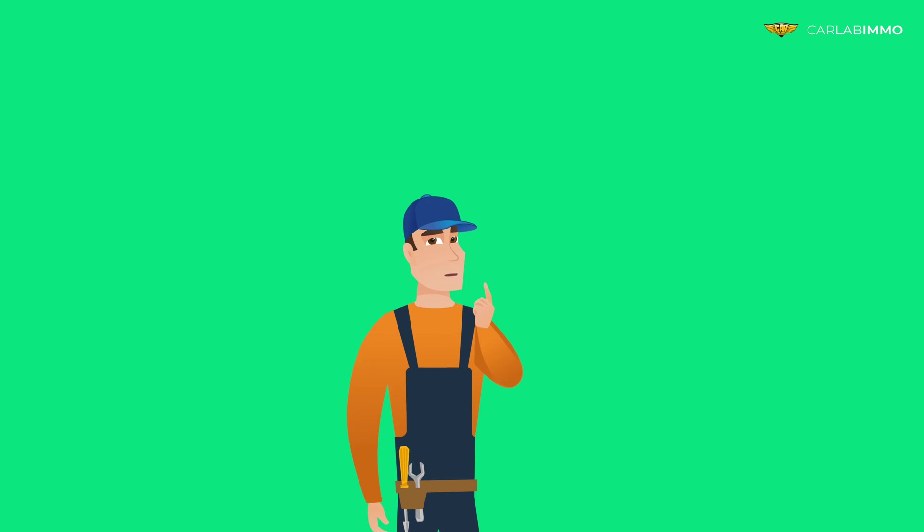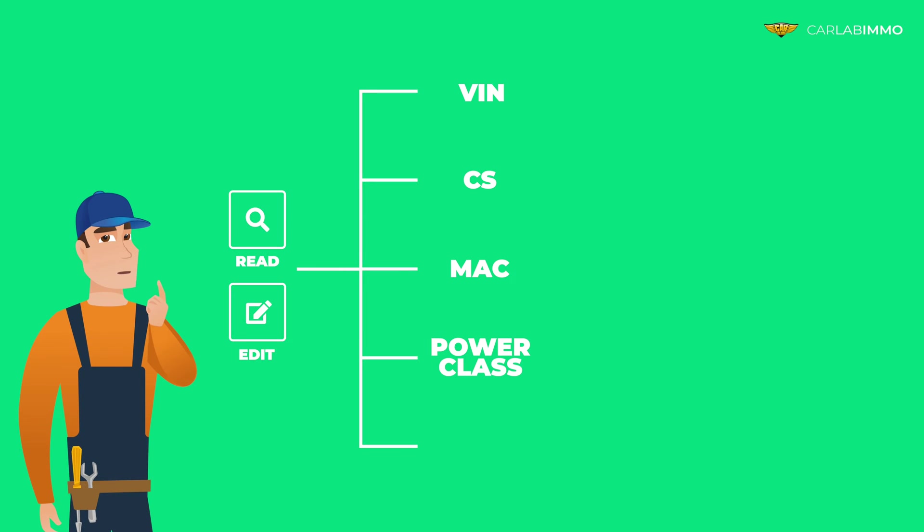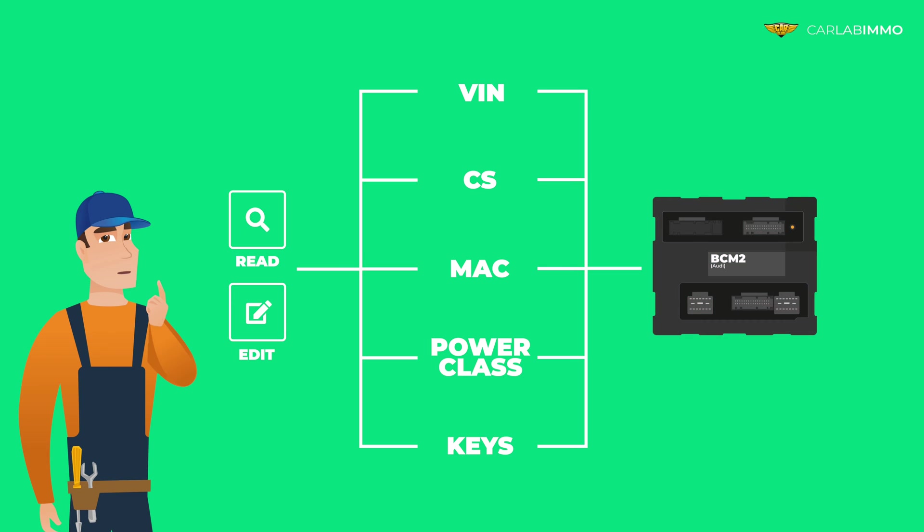Have you ever wondered what's the easiest way to read and edit VIN, CS, MAC, PowerClass, and keys values of the BCM2 from the Audi that you're working on?